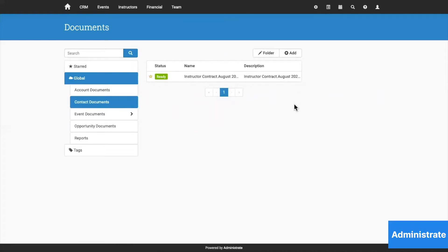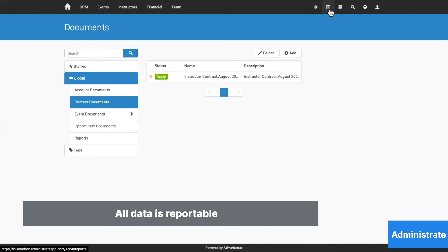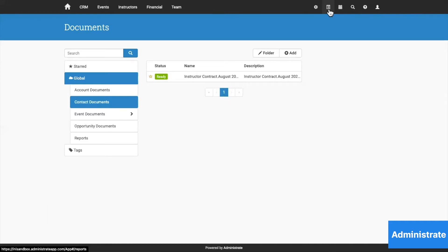And finally, something we'll get into later, Administrate has one of the best reporting engines in the industry. Everything Administrate does puts data first, so we'll help you make sure your training results align with your overall business objectives.